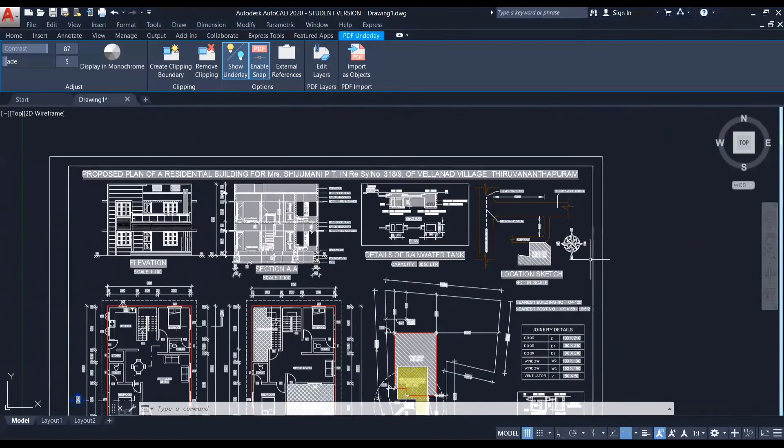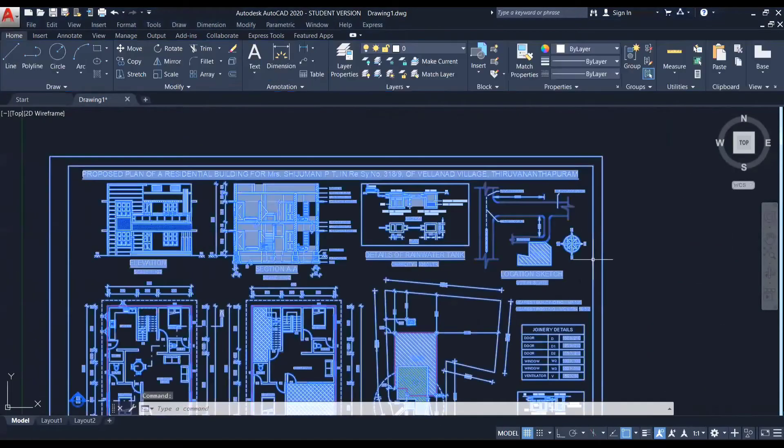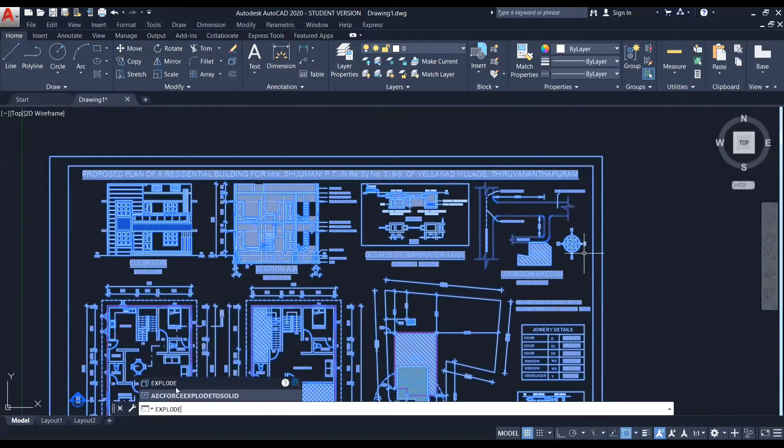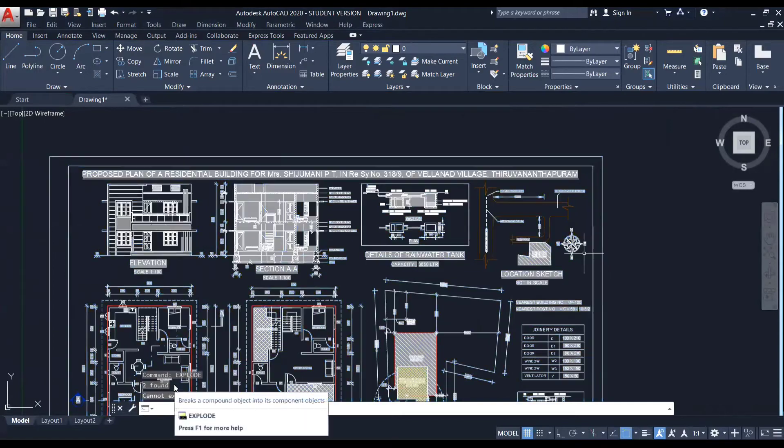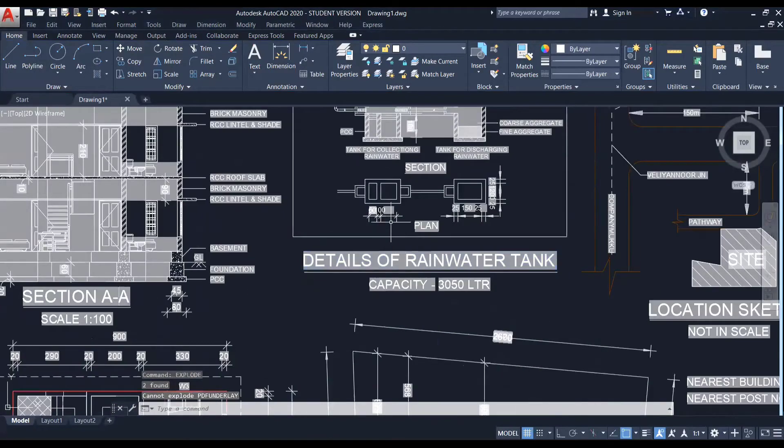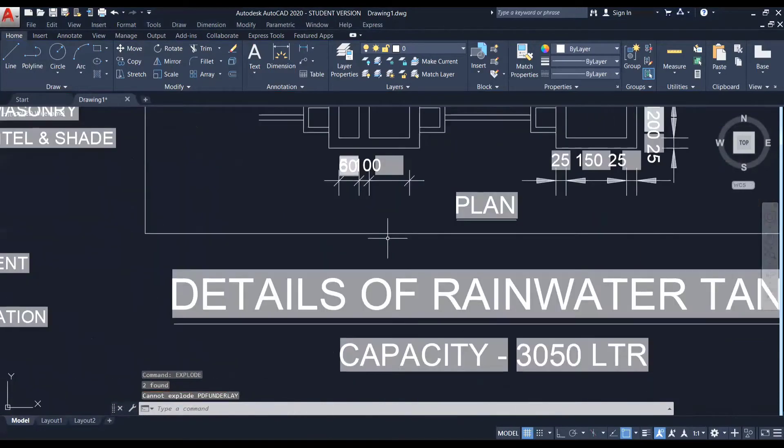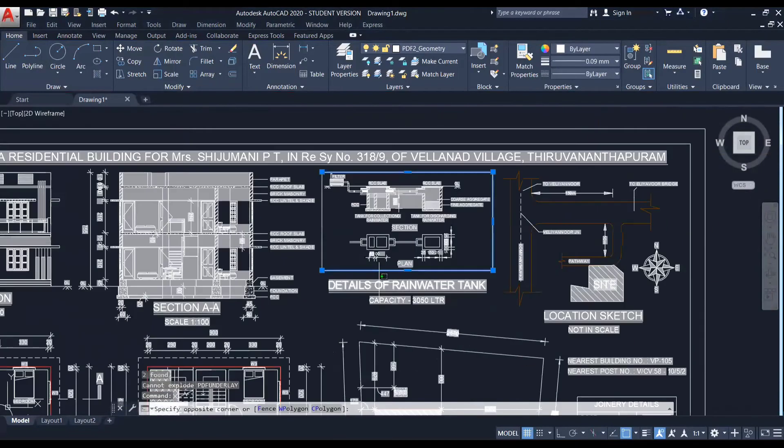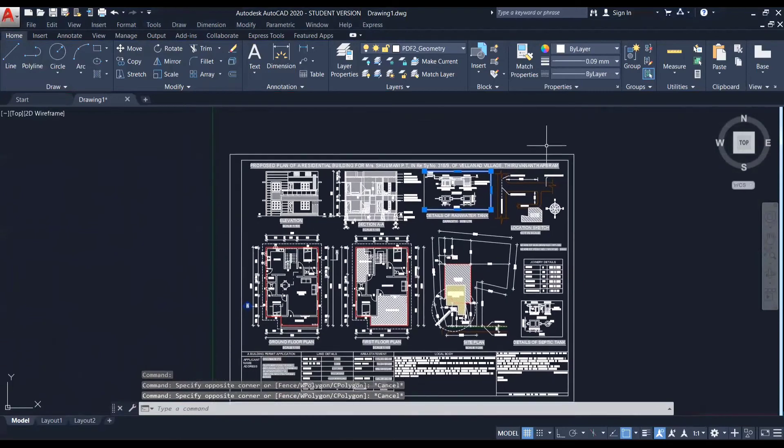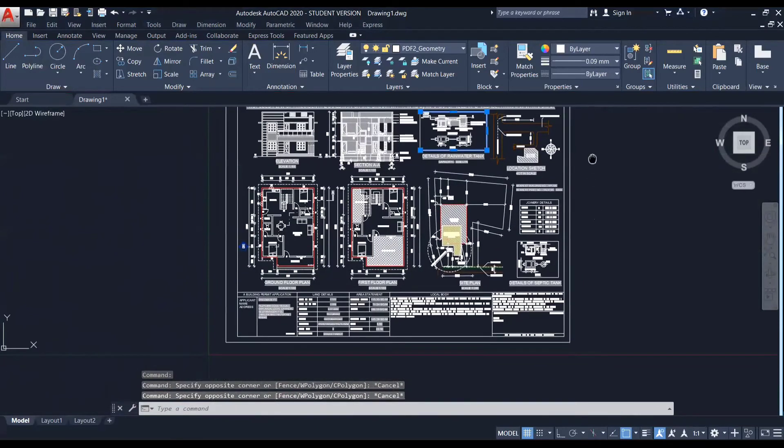So now you can see that the underlay has been converted into a DWG drawing. So if I select this, you can see it as a whole. So I'm just selecting this and I'm entering the command explode. So now you can see I can select each of the elements individually. So this is how we attach a PDF using the attach method.